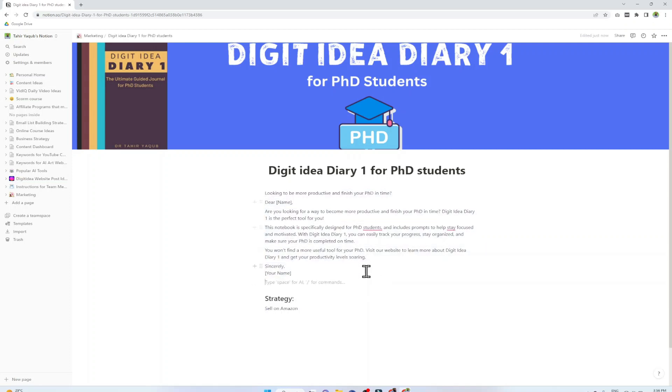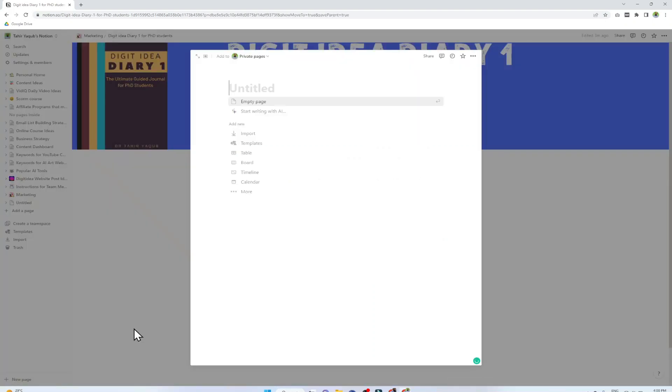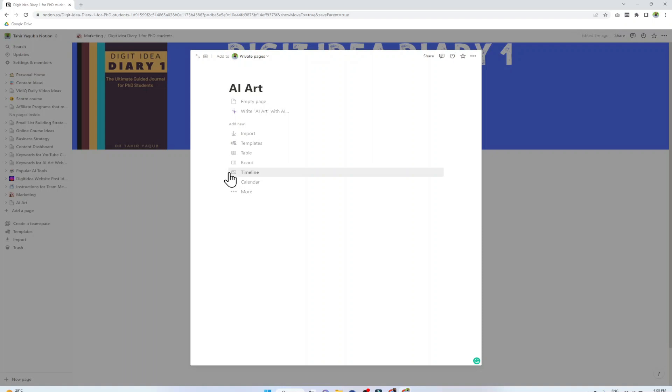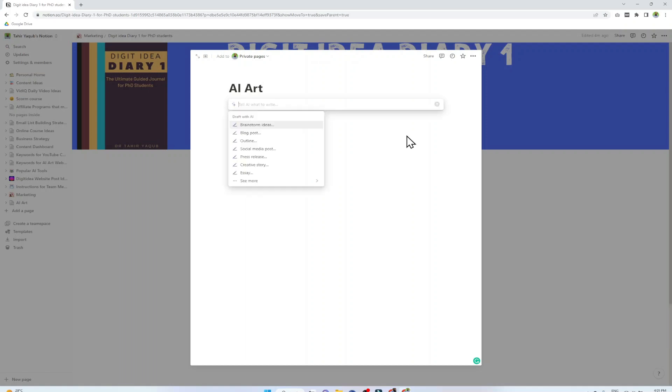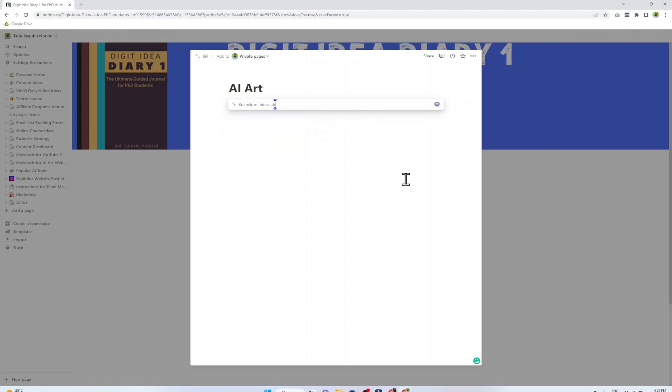The last example is what I think is the most common use of Notion AI. To demonstrate that I create a new page and I title this page as AI Art, which is also an emerging technology that you can create art simply by typing text in AI art generators like Midjourney, DALL-E 2, and Stable Diffusion. This is a hot topic in artificial intelligence. Let us assume that I want to get some post ideas about AI art. To do that I click space bar after making this page. Now at the top I have Brainstorm Ideas. About making videos on AI art and AI art generator, and I press enter.